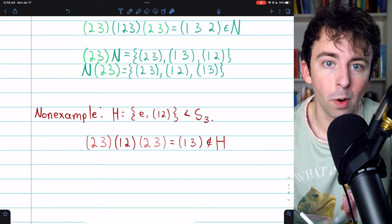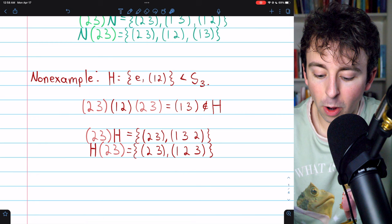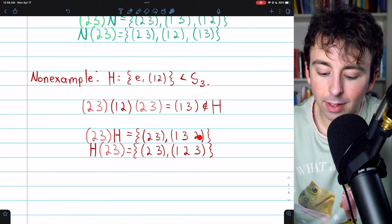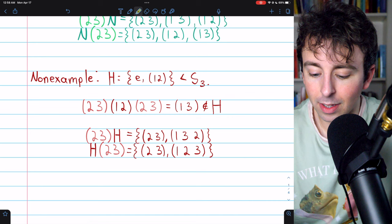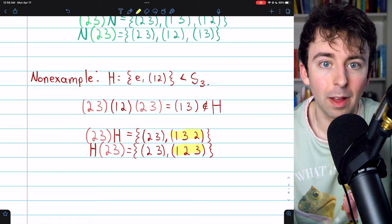The left and right cosets here are also different. The left coset (2 3)·H and the right coset H·(2 3) contain different elements, as you can see — confirming it's not a normal subgroup by either definition.